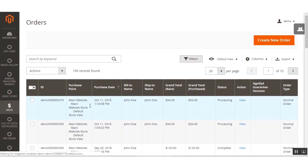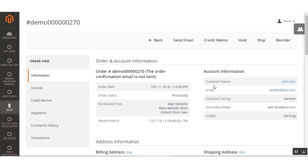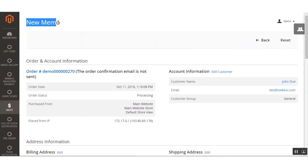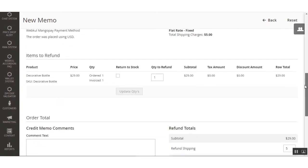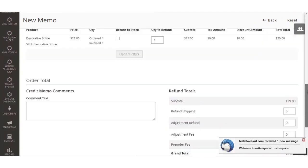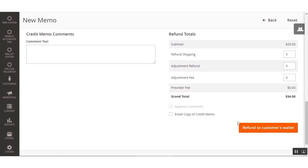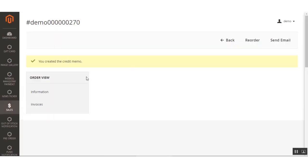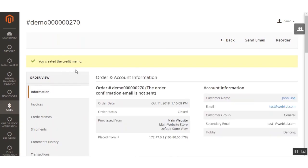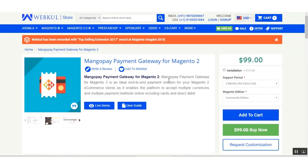To make a refund, view the order and click the Credit Memo button. On the New Credit Memo page, scroll to the bottom. If you want to return the item to stock, check that option. To refund the amount to the customer, click the Refund to Customer's Wallet button. The credit memo is then generated successfully.